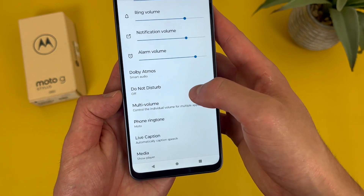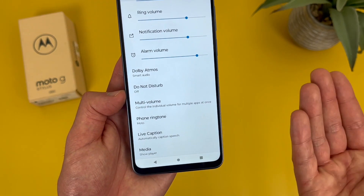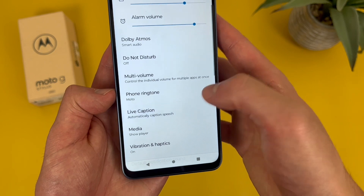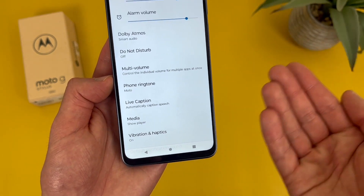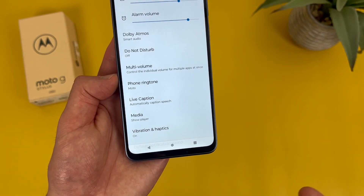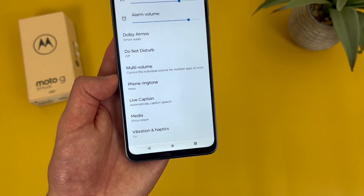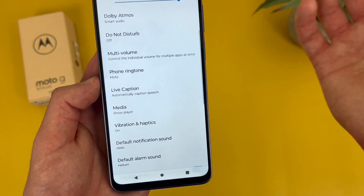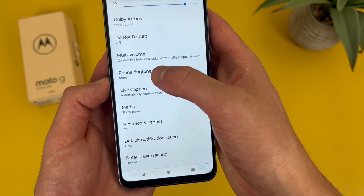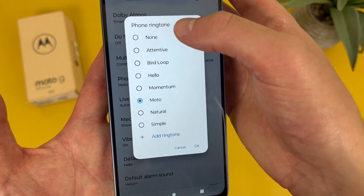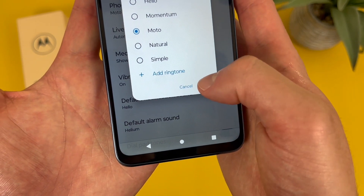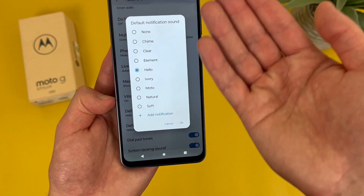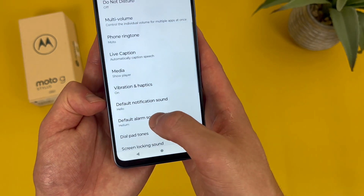Under this we have do not disturb, and while you can turn it on from this menu, you can also just swipe down from the top and do not disturb is right there. Then we have multi-volume, so if you want different volumes for different apps — for example, playing a game with sound off but Spotify all the way up — that's definitely a cool feature. Under this you can change your ringtone, with the default, a few different presets, and the option to add your own. There's also the notification sound, and the alarm sound as well.